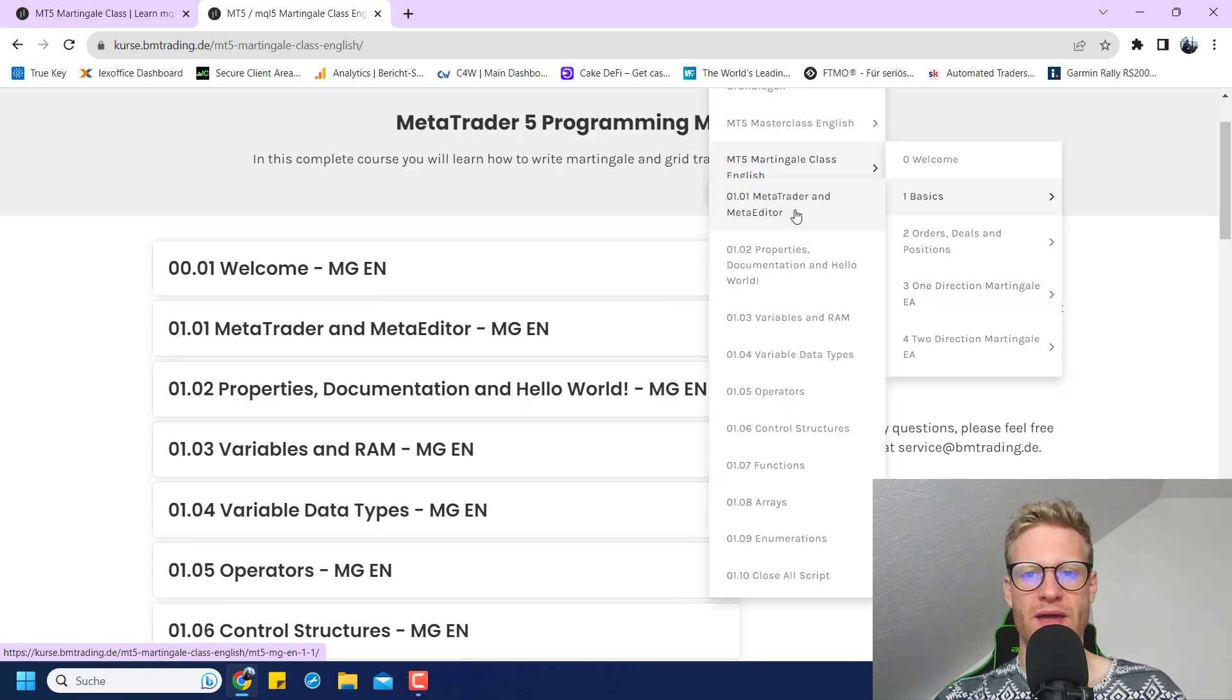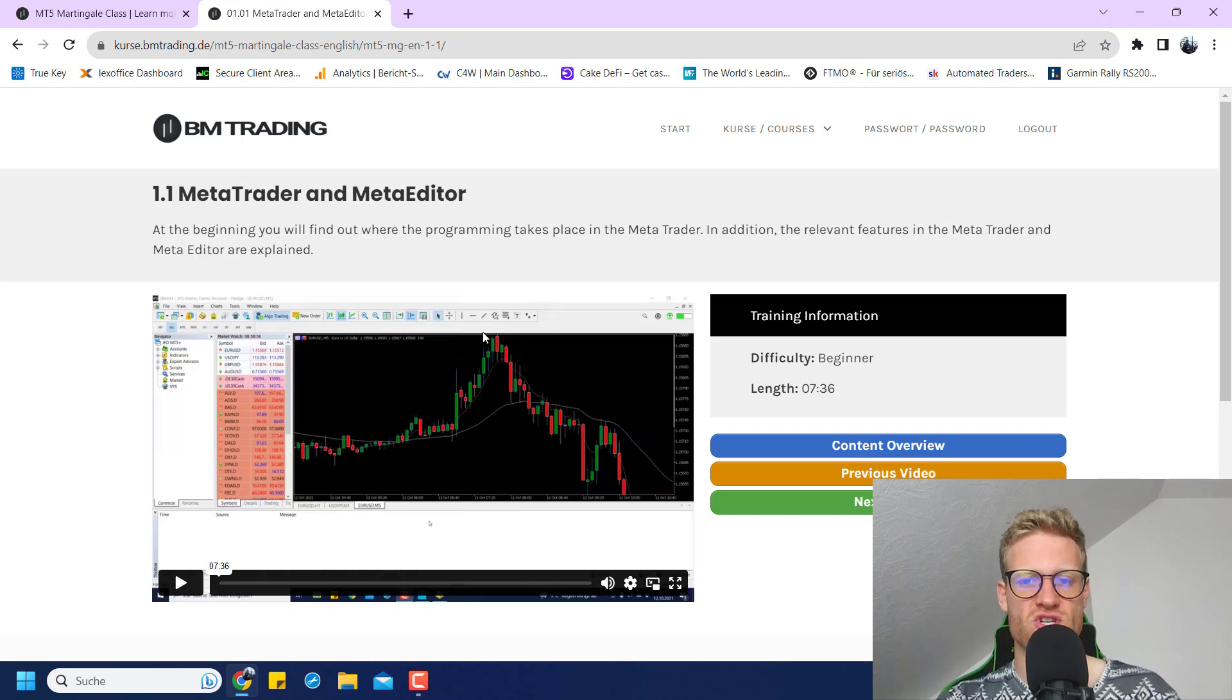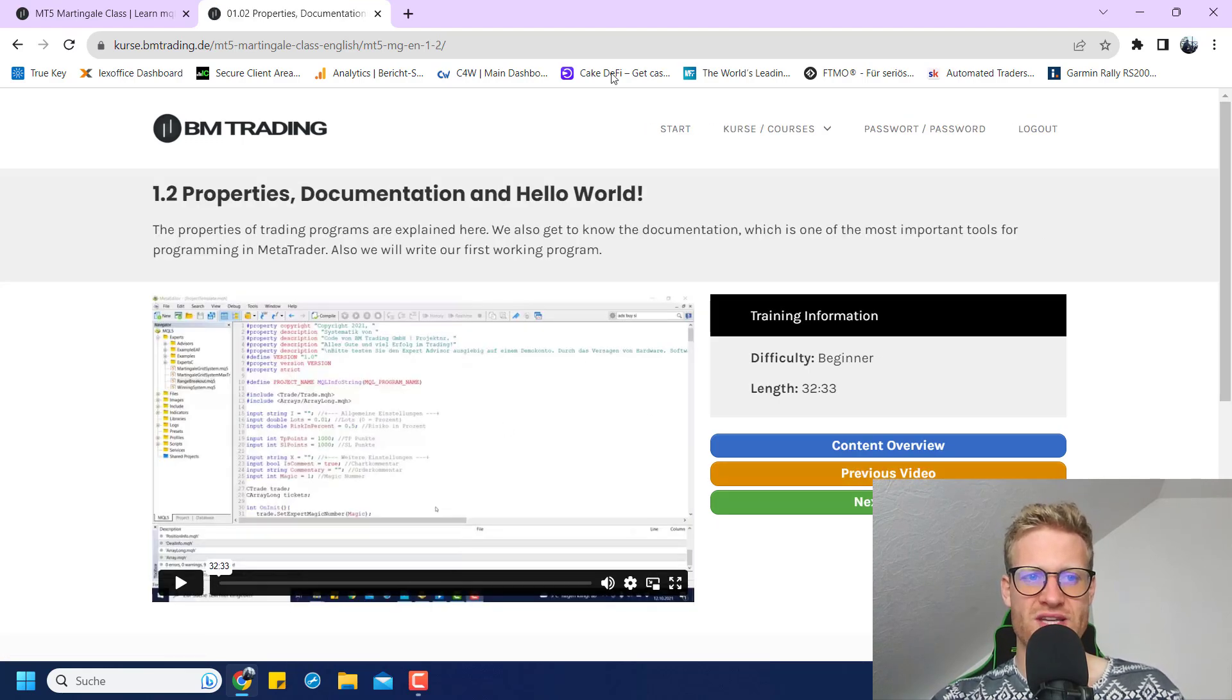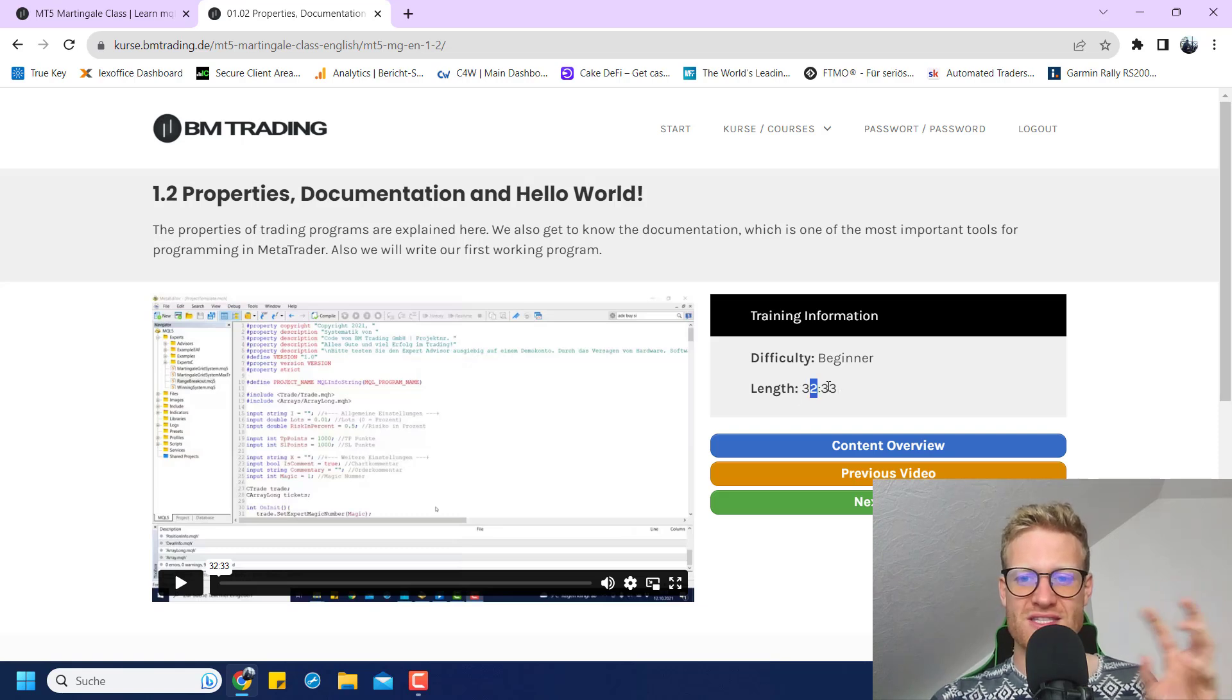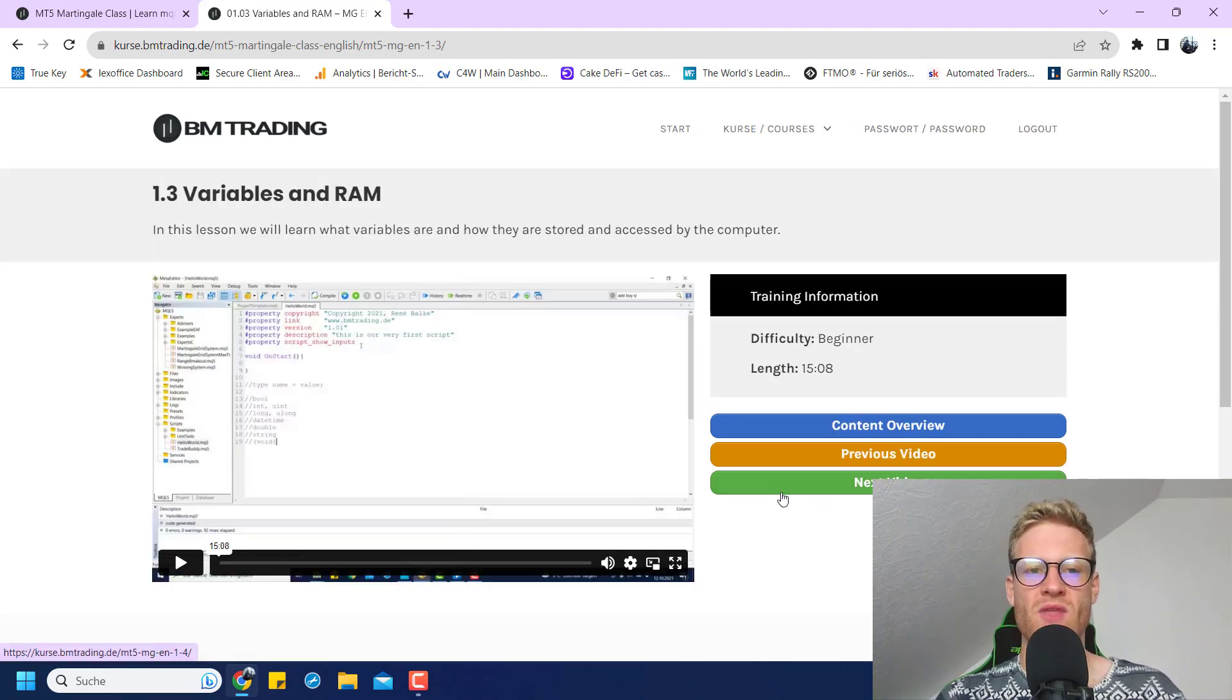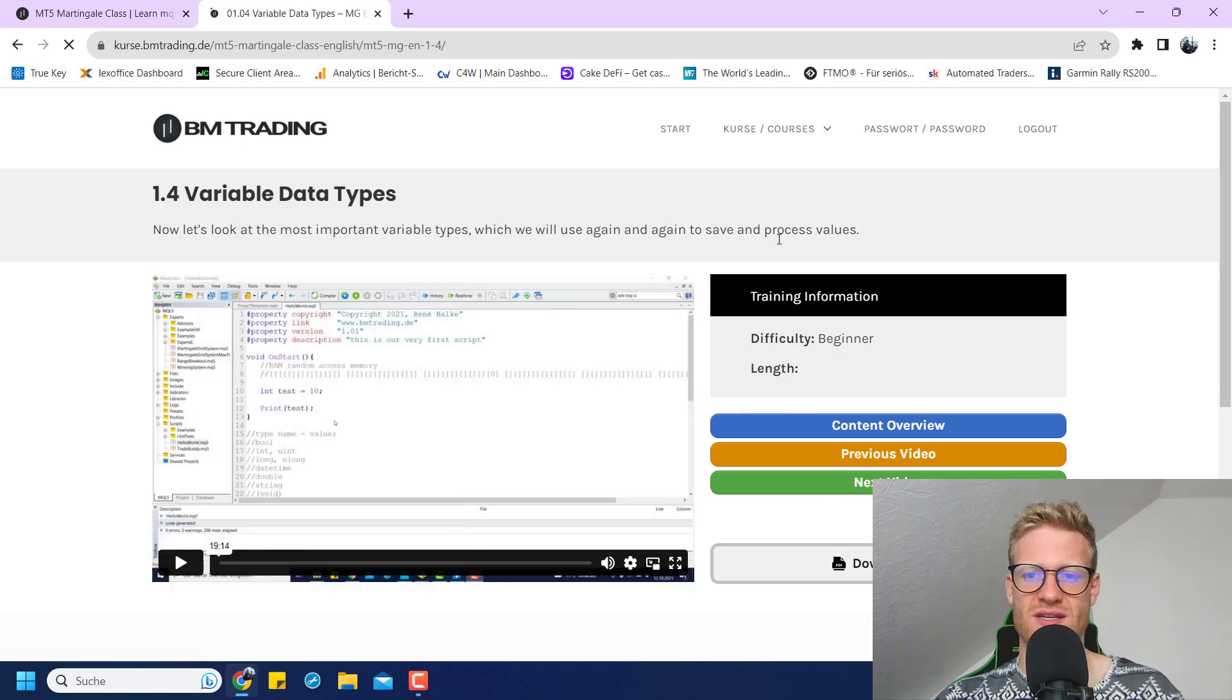Let's have a look maybe at the videos so you get a feeling of how it looks if you watch the videos. For example, here this is the basic chapter where I just explain all the things. And you can see, compared to the videos that you know from YouTube, these videos are really in-depth. It's not like just a 10-minute video where I explain variables, but I really take the time for every single chapter to really explain everything so you can understand it and you can really use it.